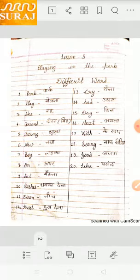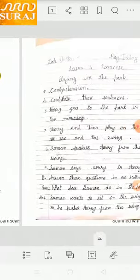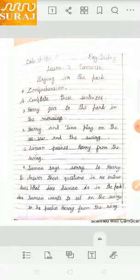Comprehension. Complete these sentences. First: Hari goes to the park in the morning. इसमें क्या बताया गया है कि Hari हमेशा क्या करता था पार्क में? सुबह के टाइम जाता है. Second: Hari and Tina play on the Seisha and the Swing. Hari और Tina किसके उपर खेलते थे? Shisha जूले और Swing जूले के उपर.